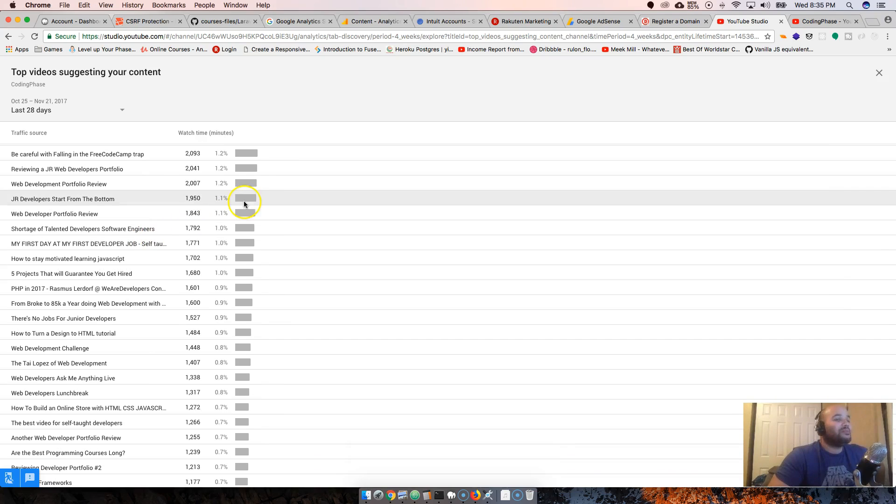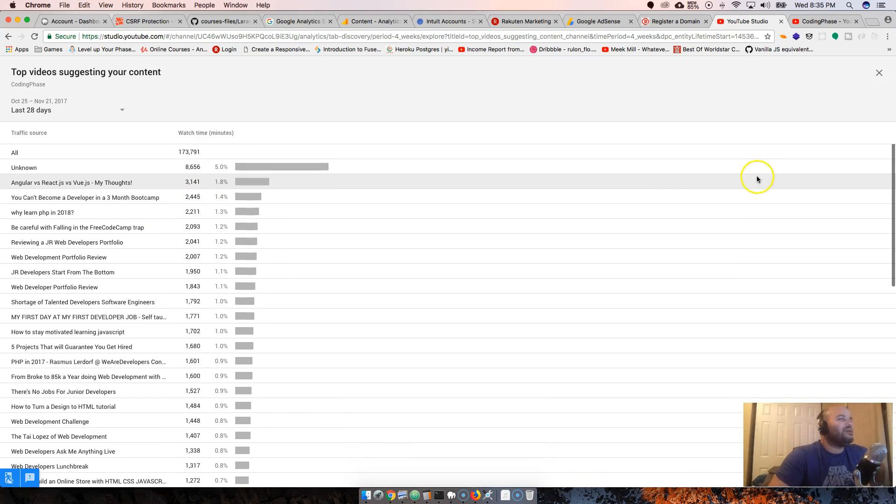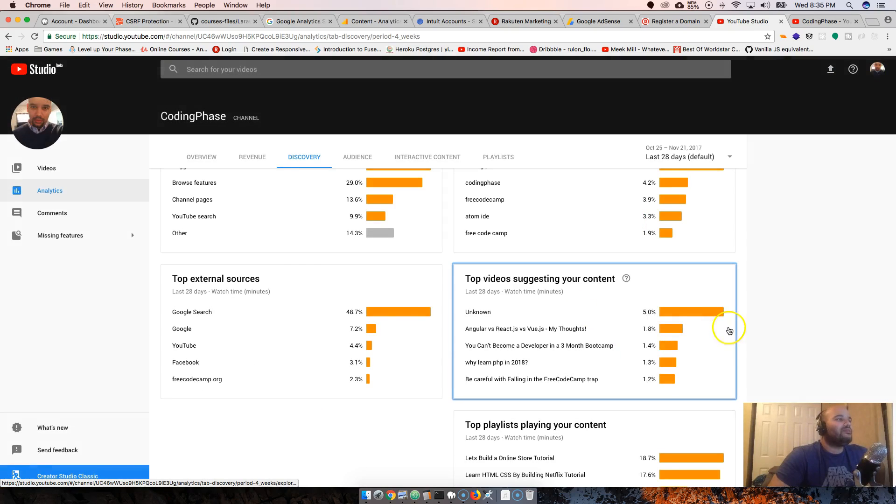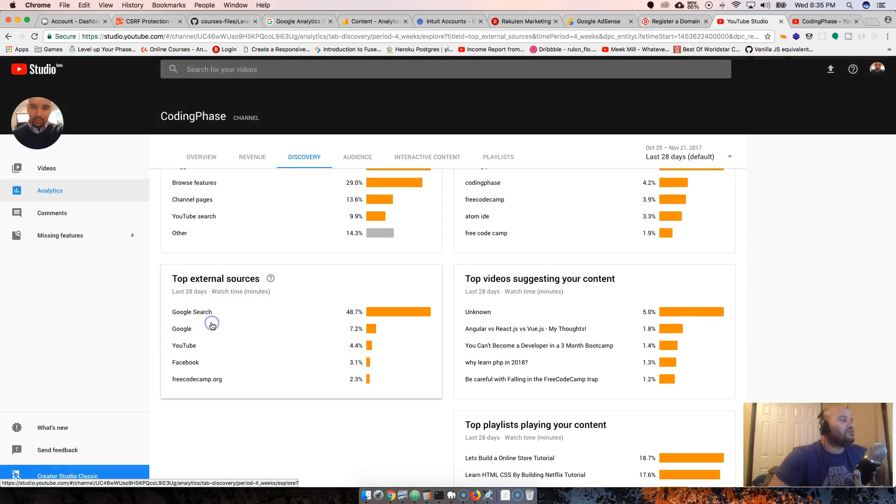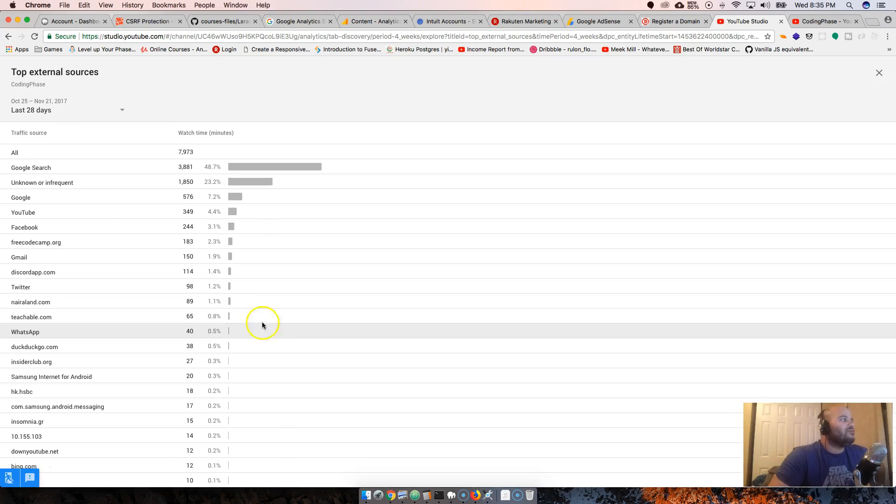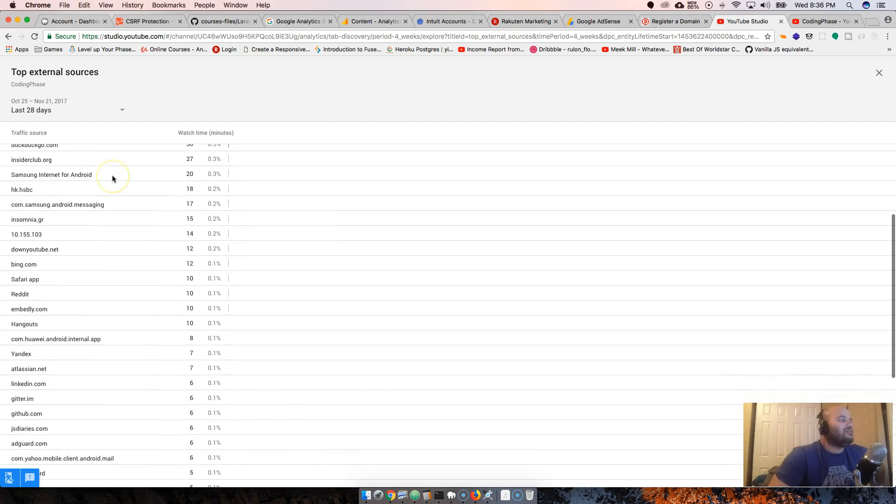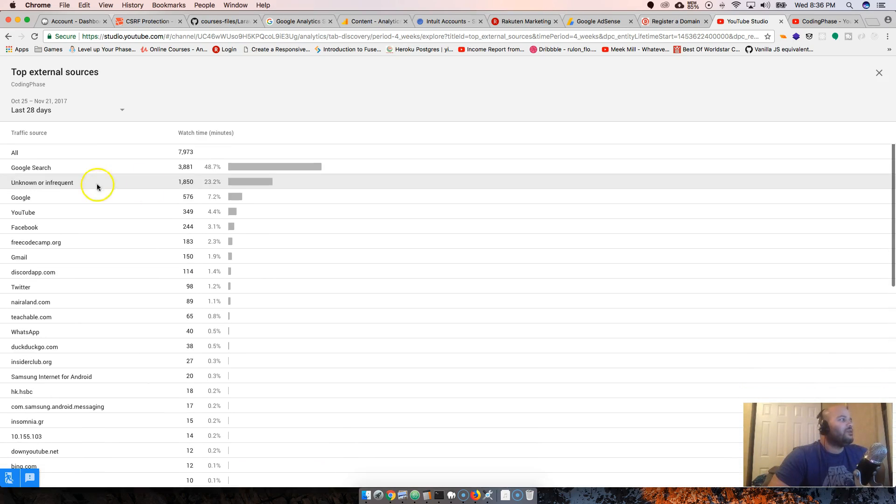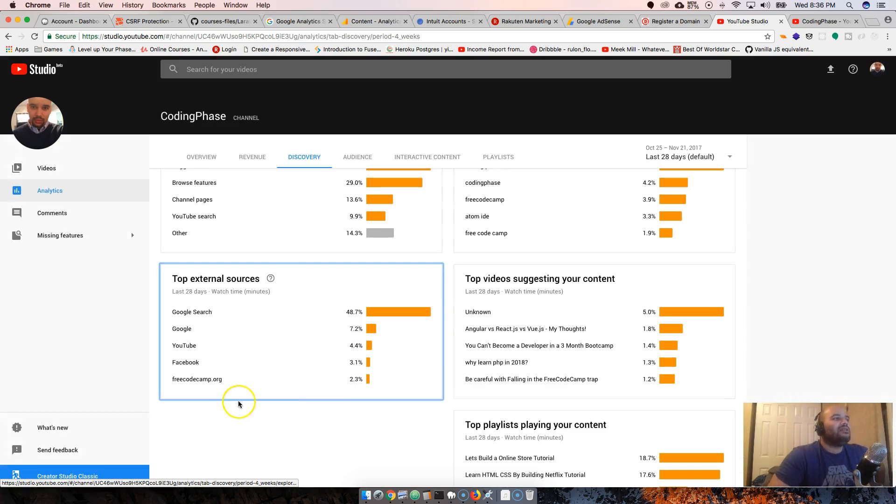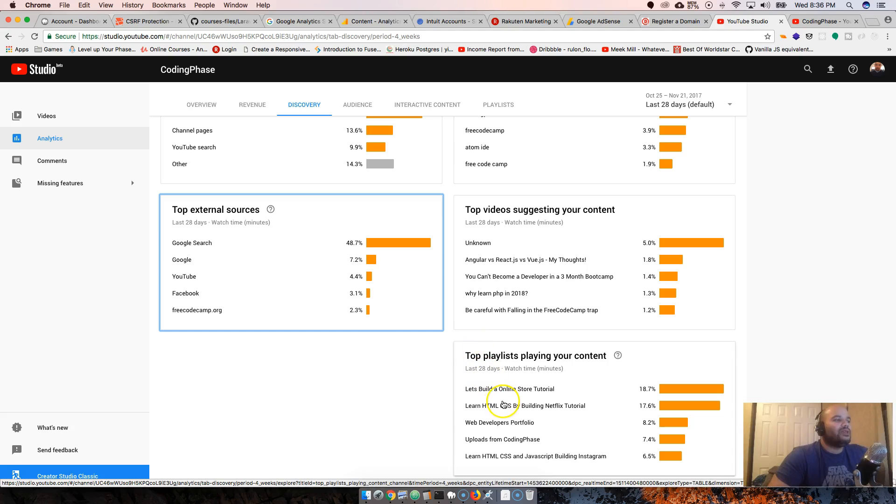Top external searches - I wish they would give us the keywords that are actually coming in from Google searches, so that we know exactly who's finding us. What do they search on Google that they find our videos, right?